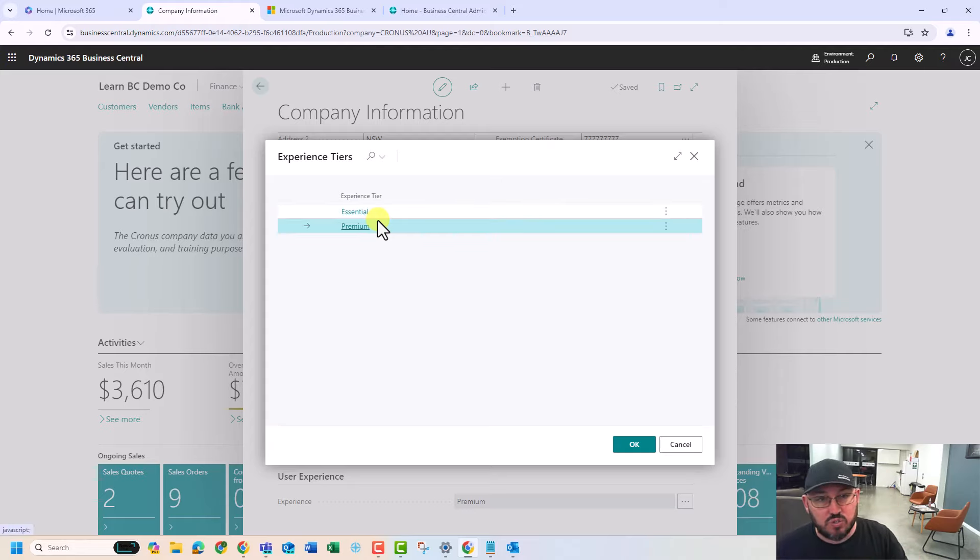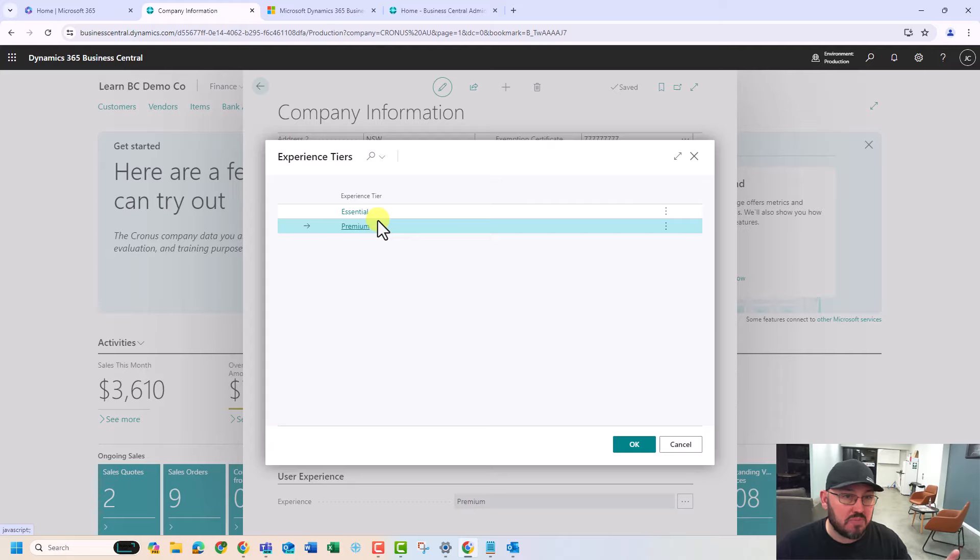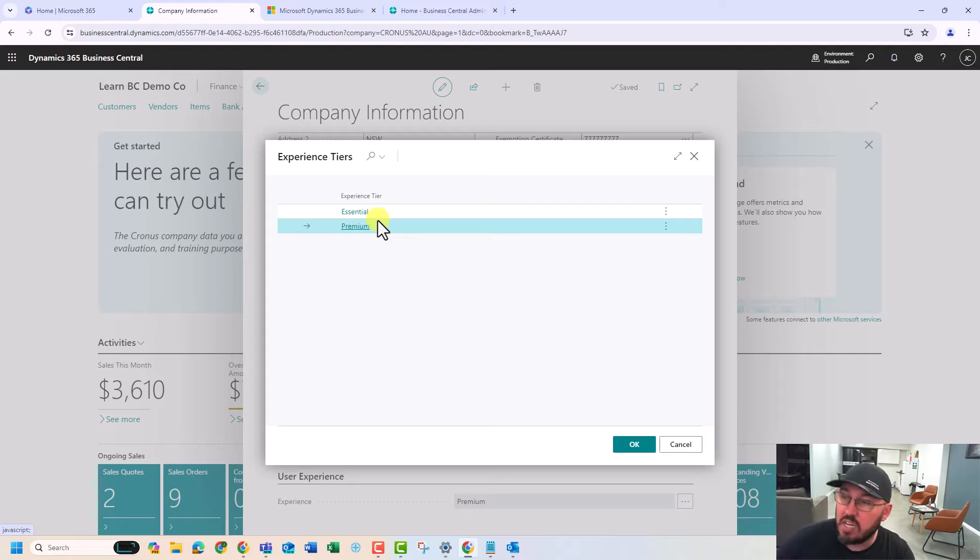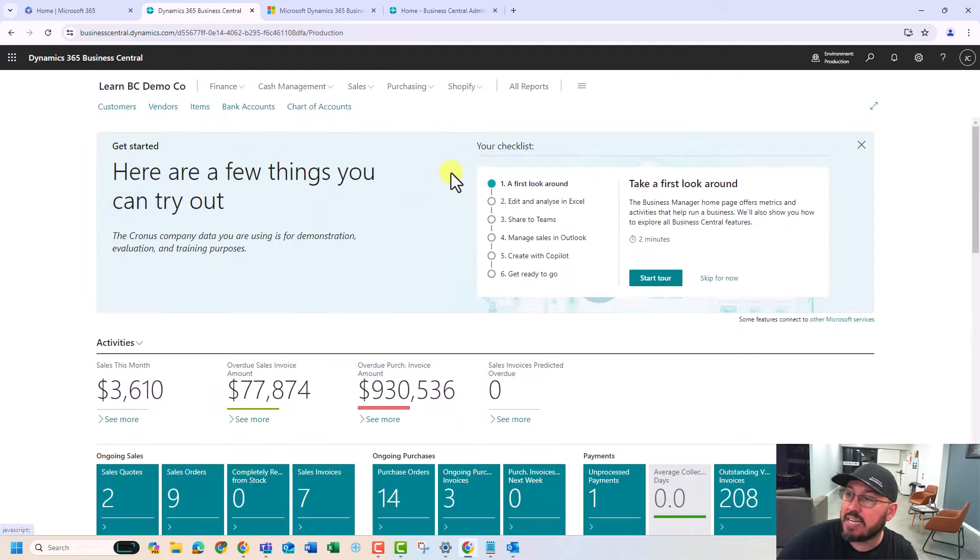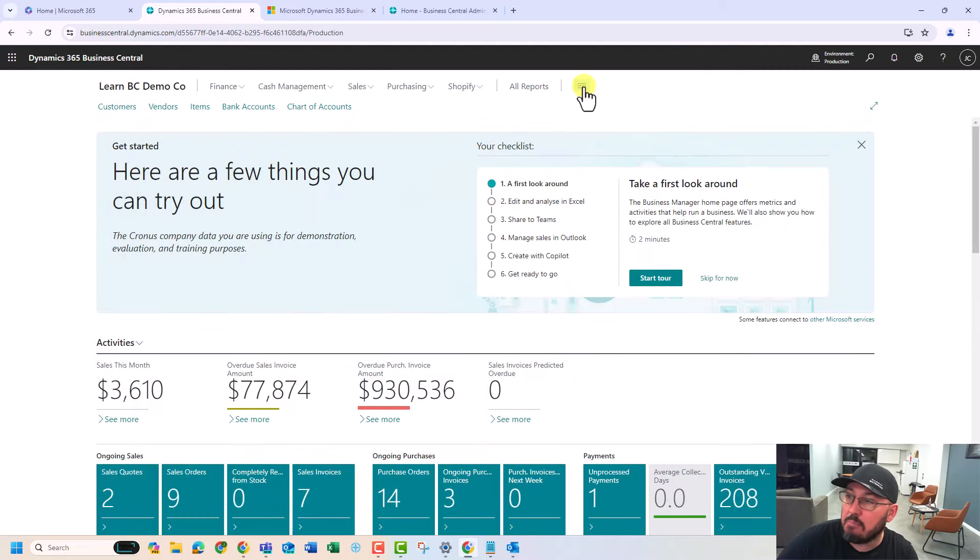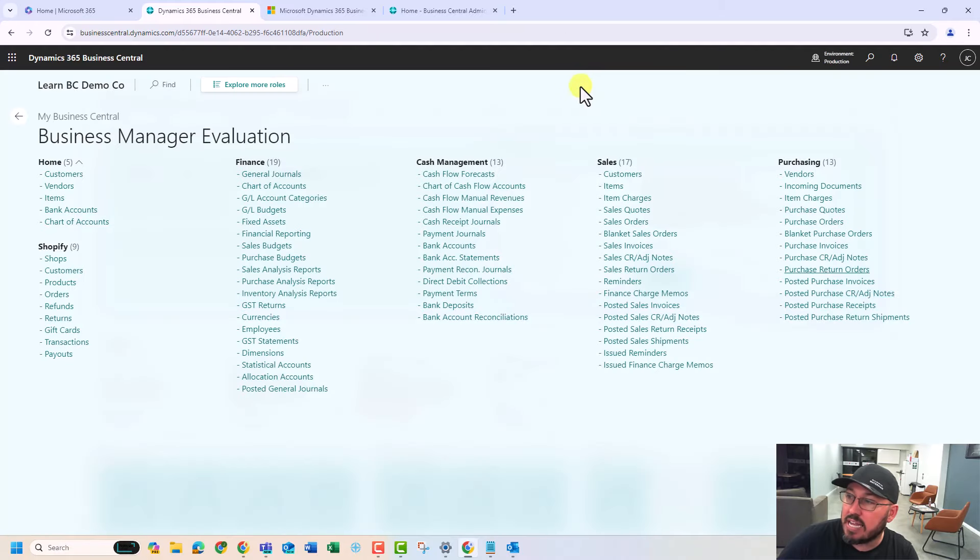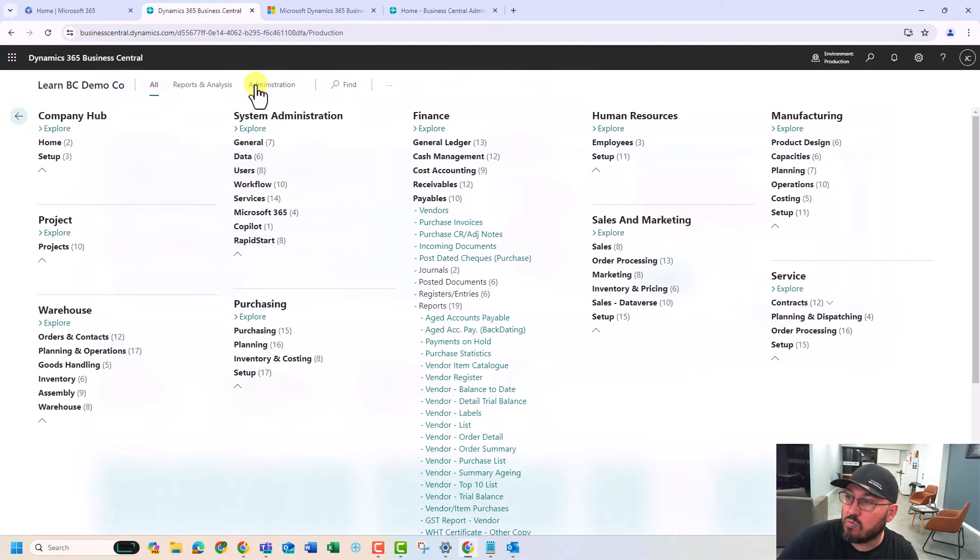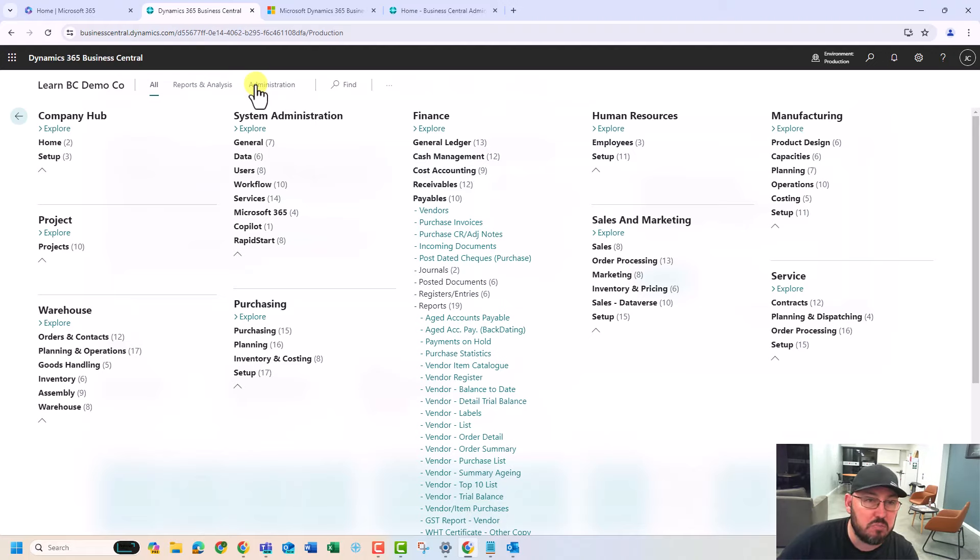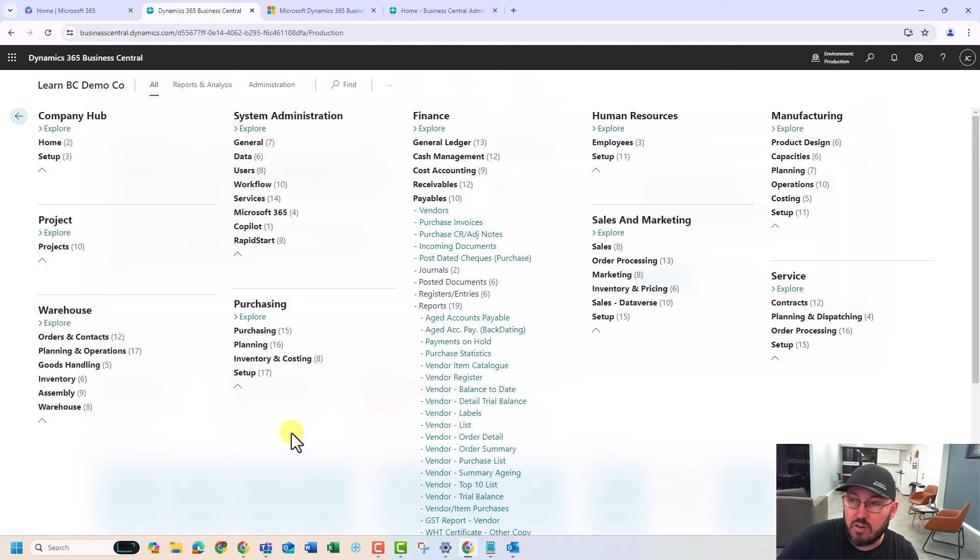Right down the bottom is user experience. I've changed this to premium. But, it comes out of the box as essentials. If you are on essentials, you will not have the freedom to touch premium features. So, that is manufacturing or service. If we go back into our hamburger, that's these more roles. That's these roles on the right. They will disappear and you won't be able to use them.